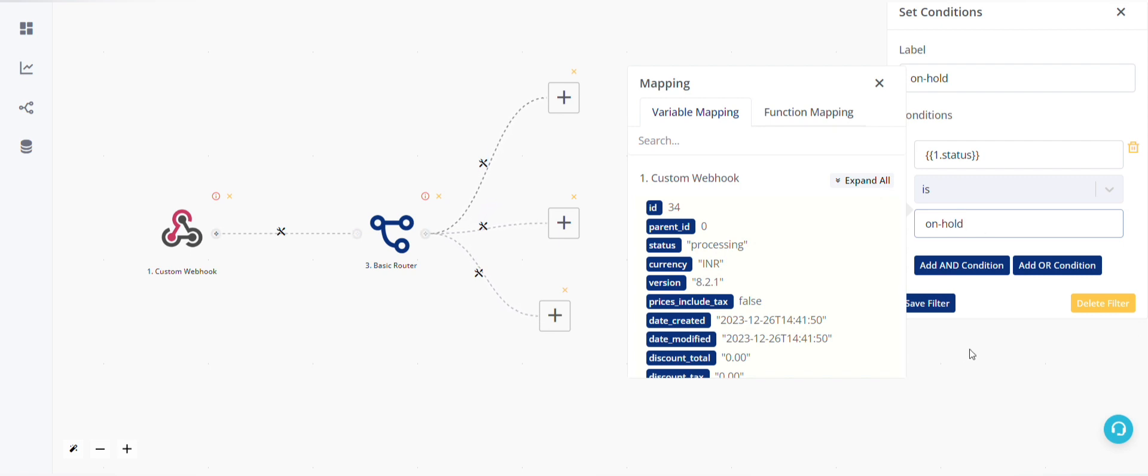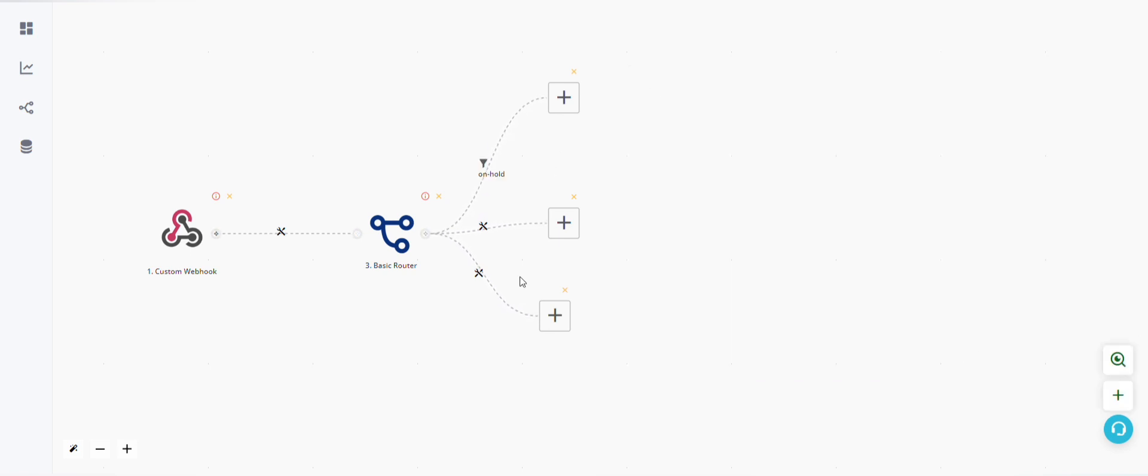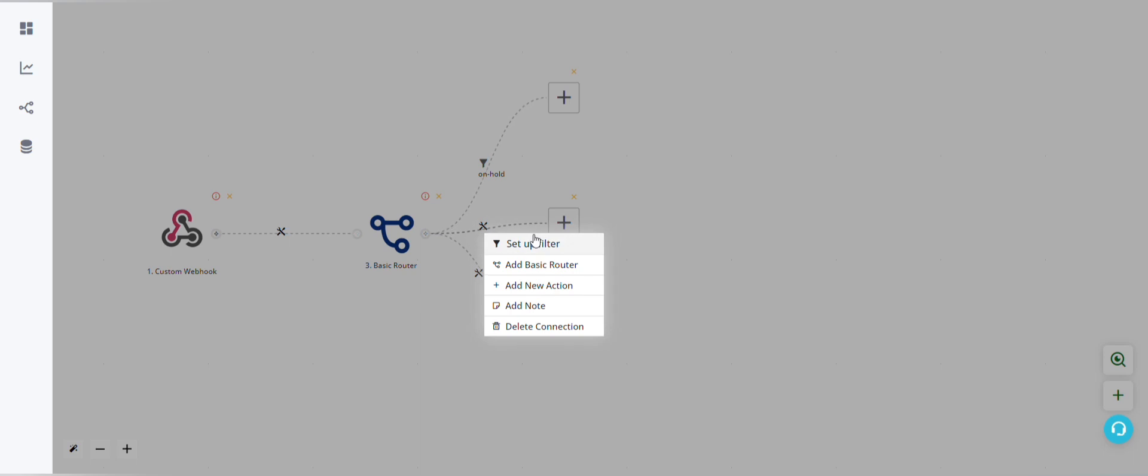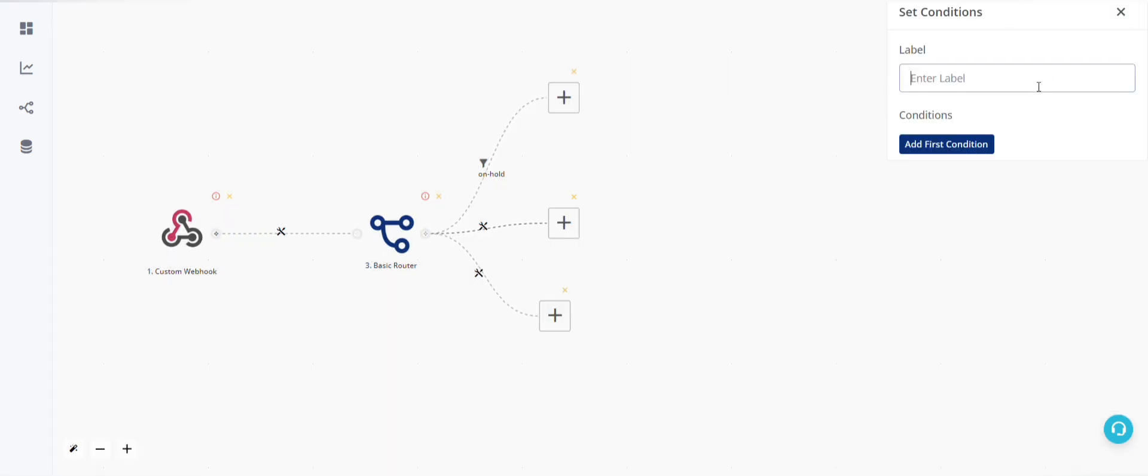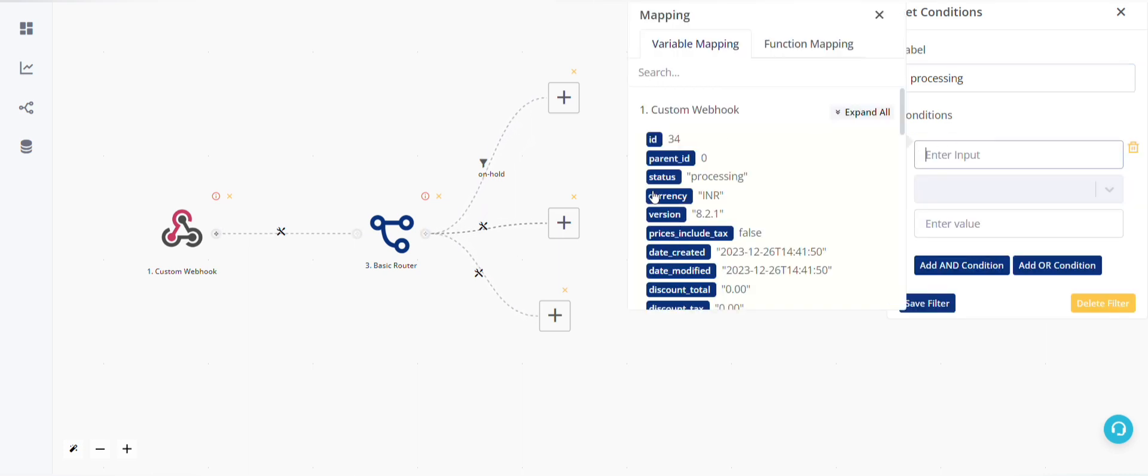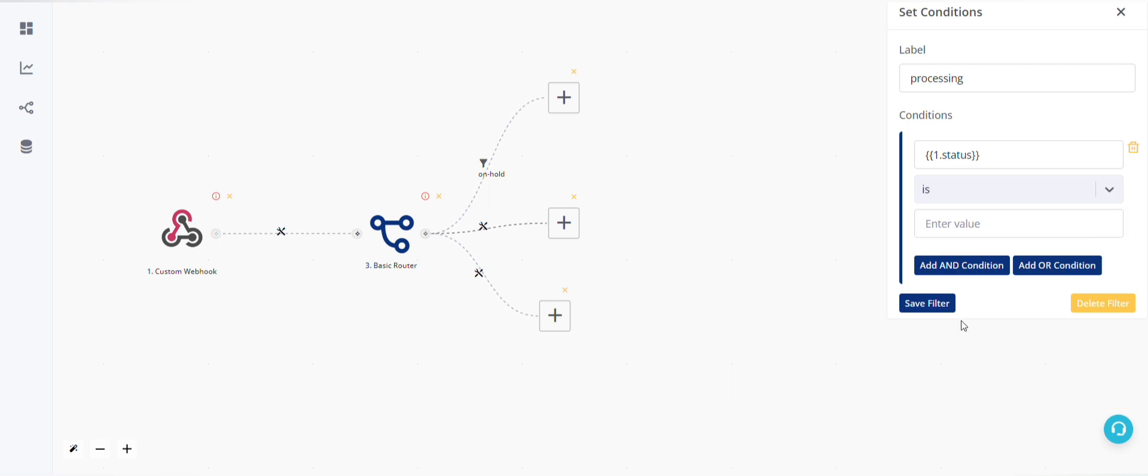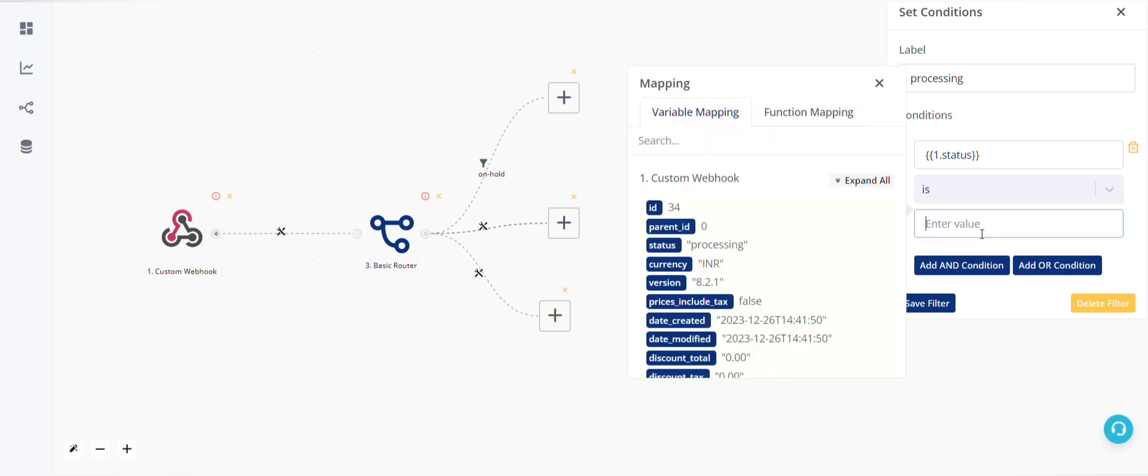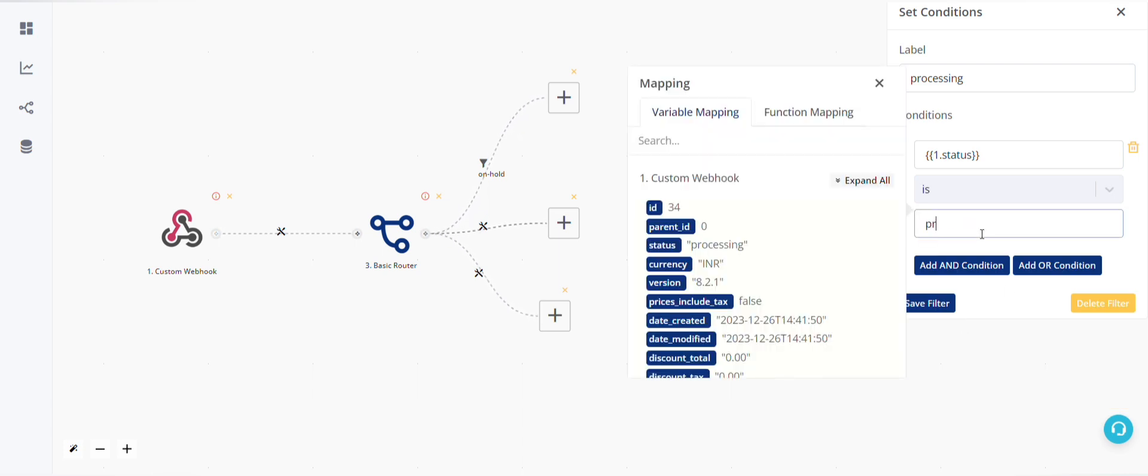In the second string, the filter will be processing. So condition will be status is processing. Save this, and the third string will be status is completed.